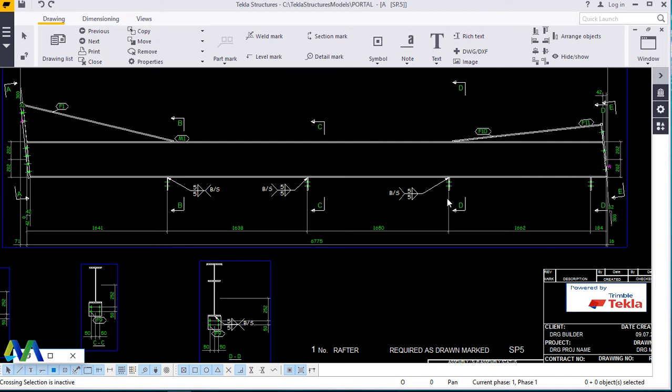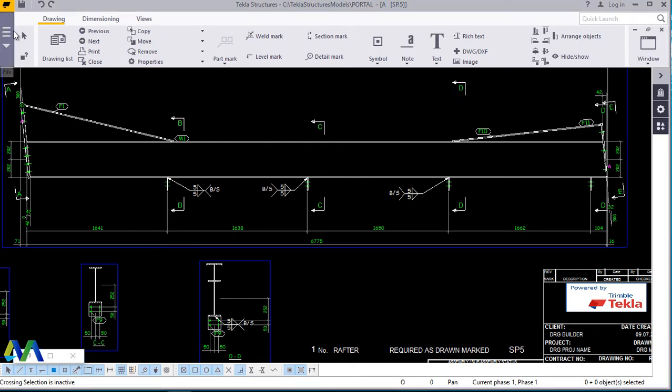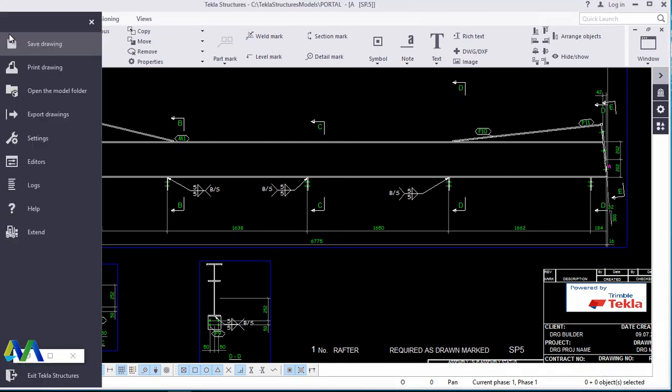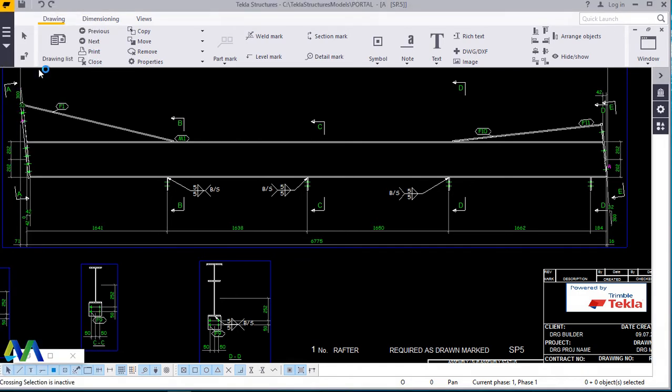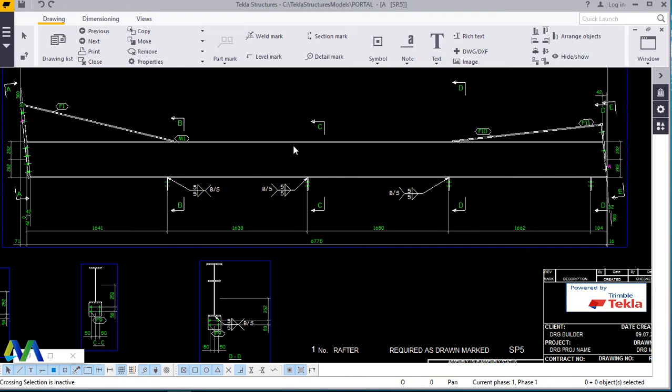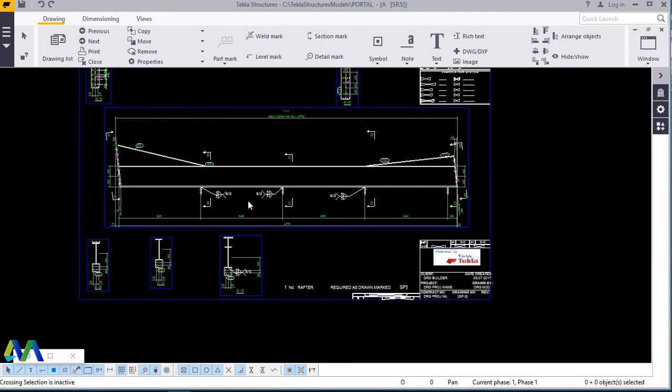From here, once you've opened the drawing, we will go here, come to file, then go to print drawing right there. Once you've gone to print drawing, a dialog box will come up which will give you instructions further. Let's wait for the next step. Print drawing. Let's go back. We'll go to print drawing again and wait.